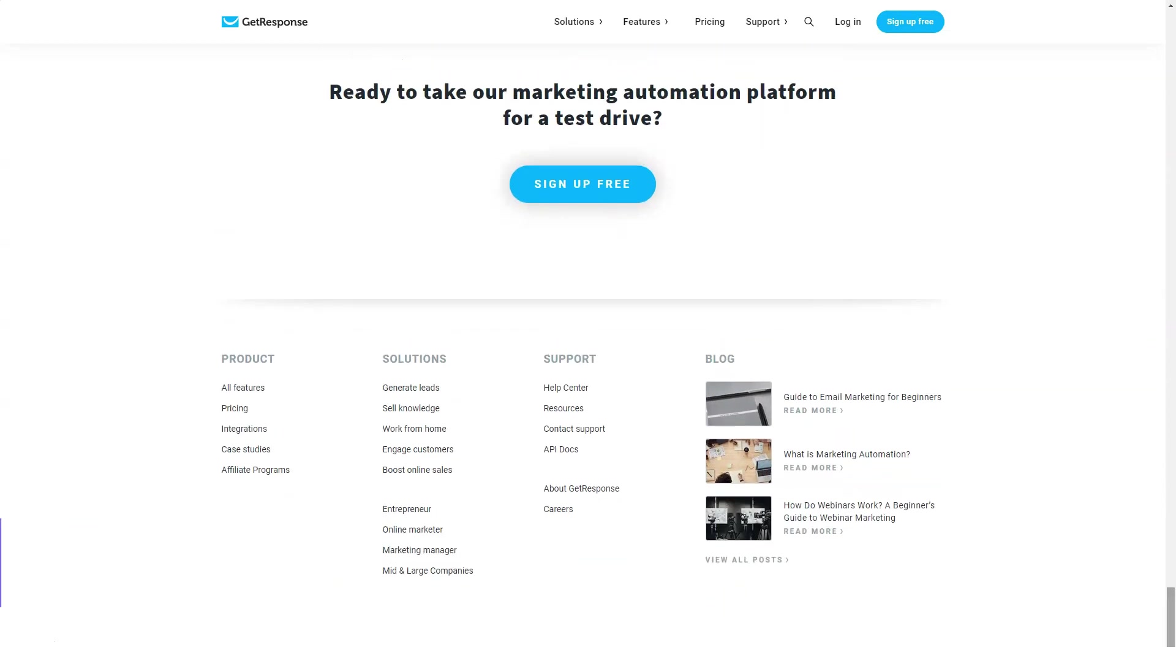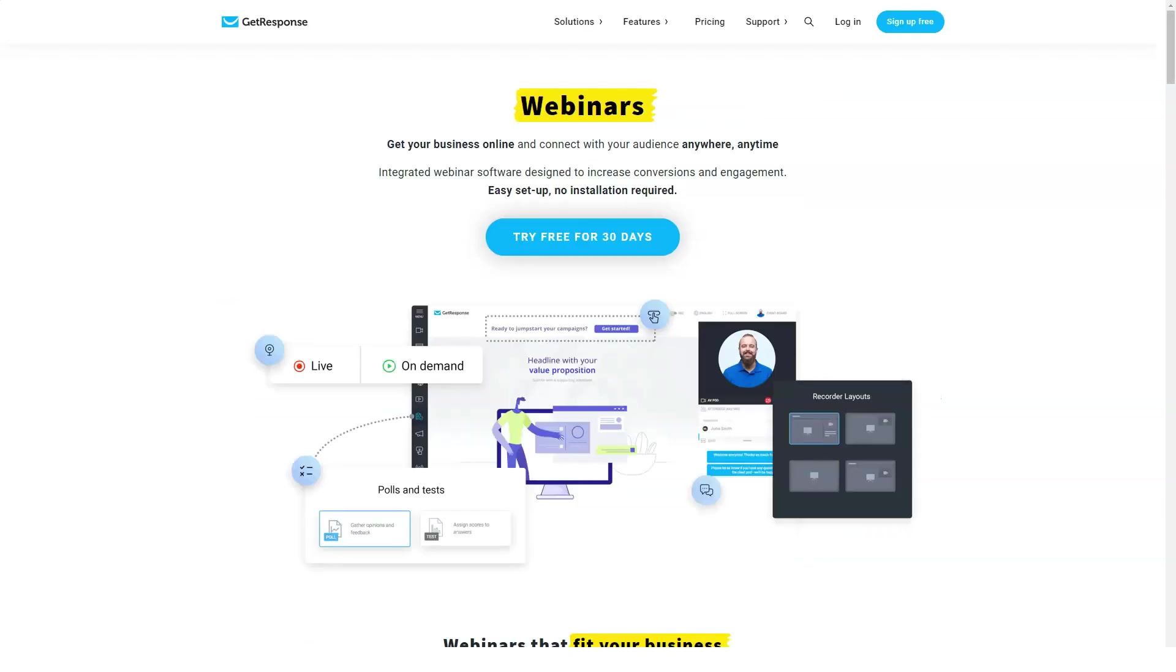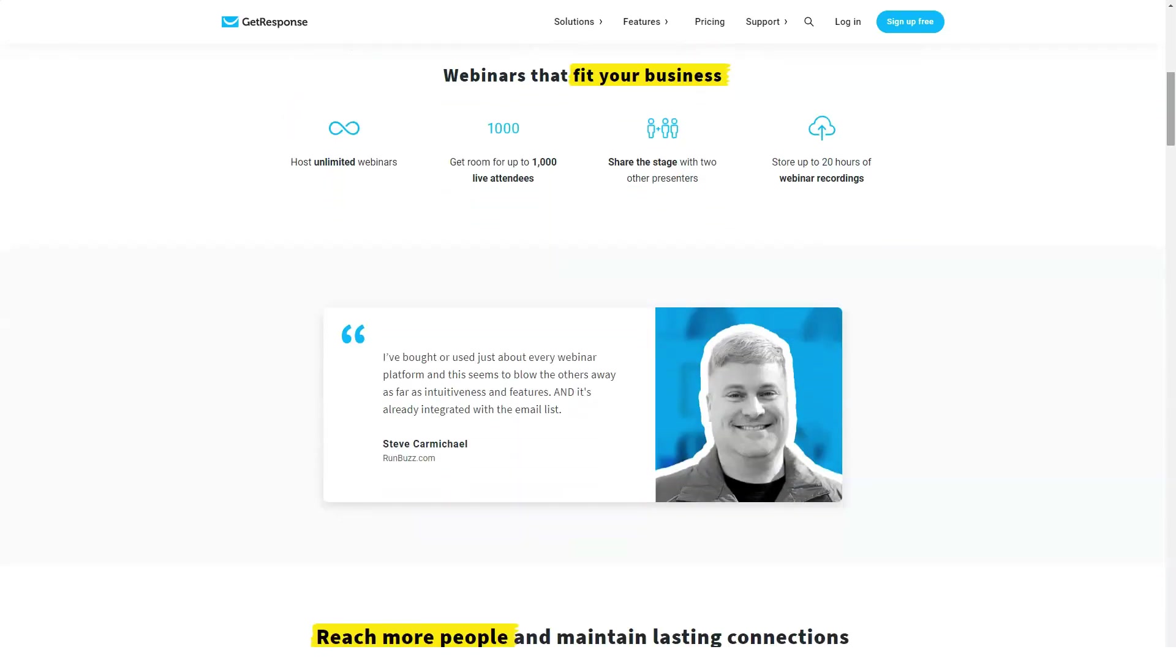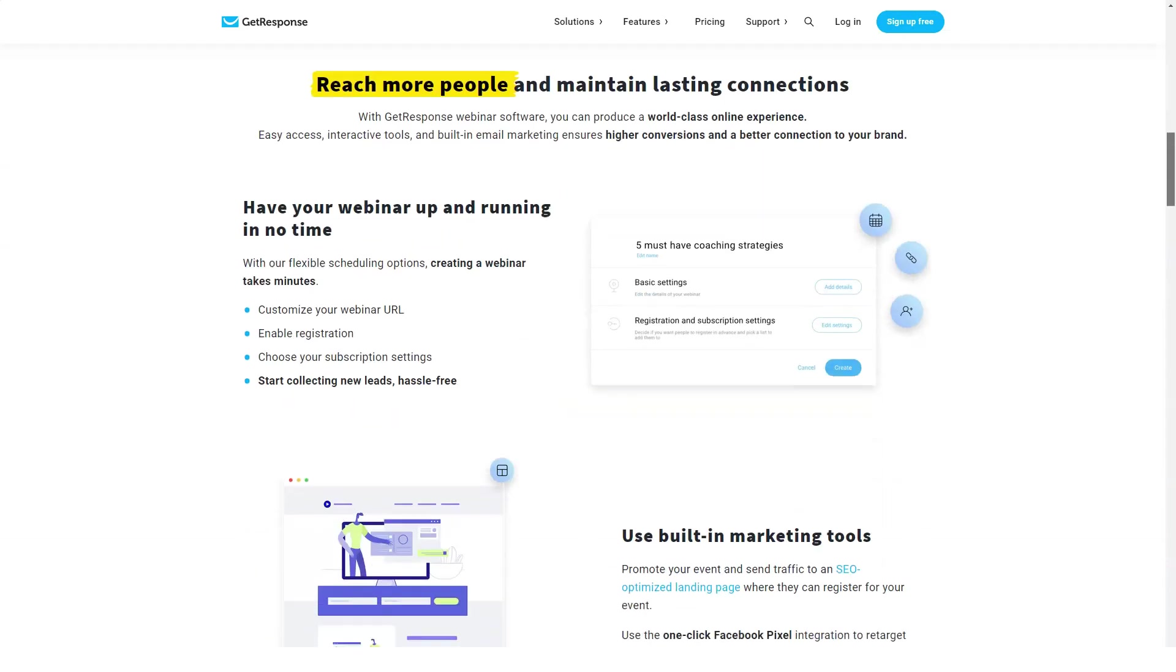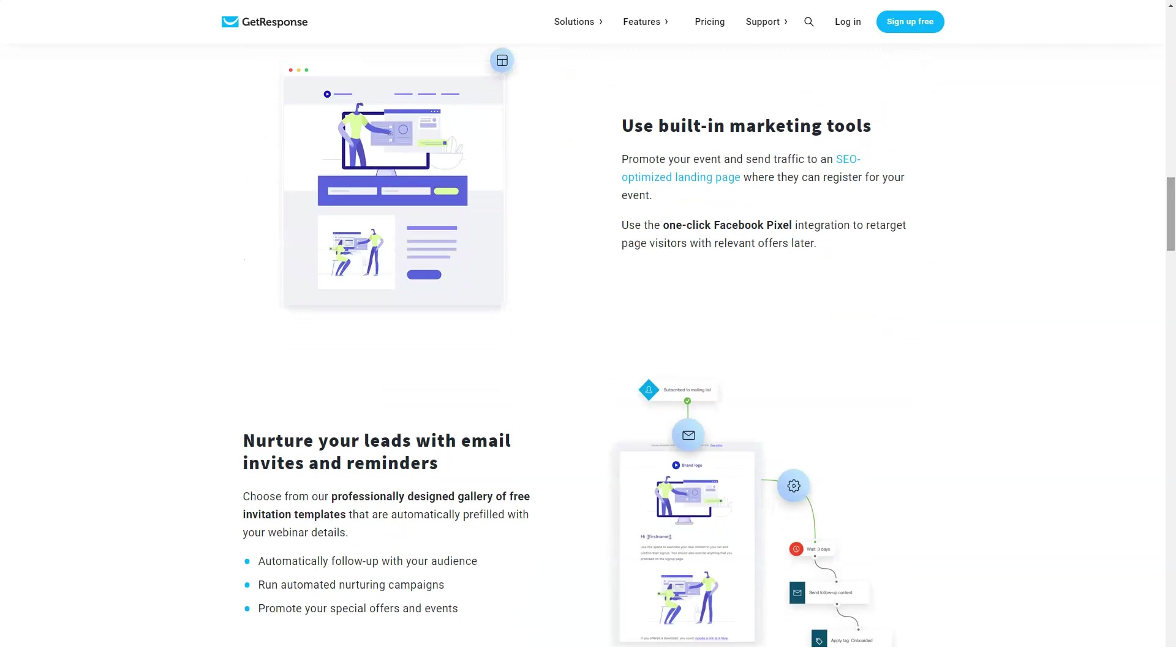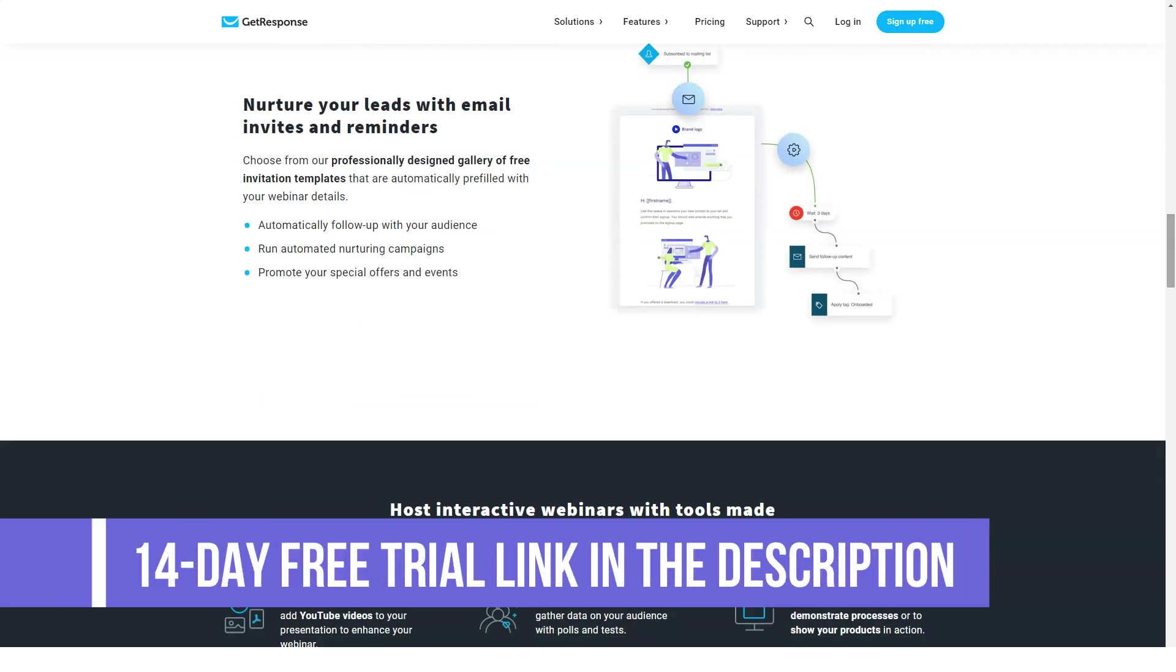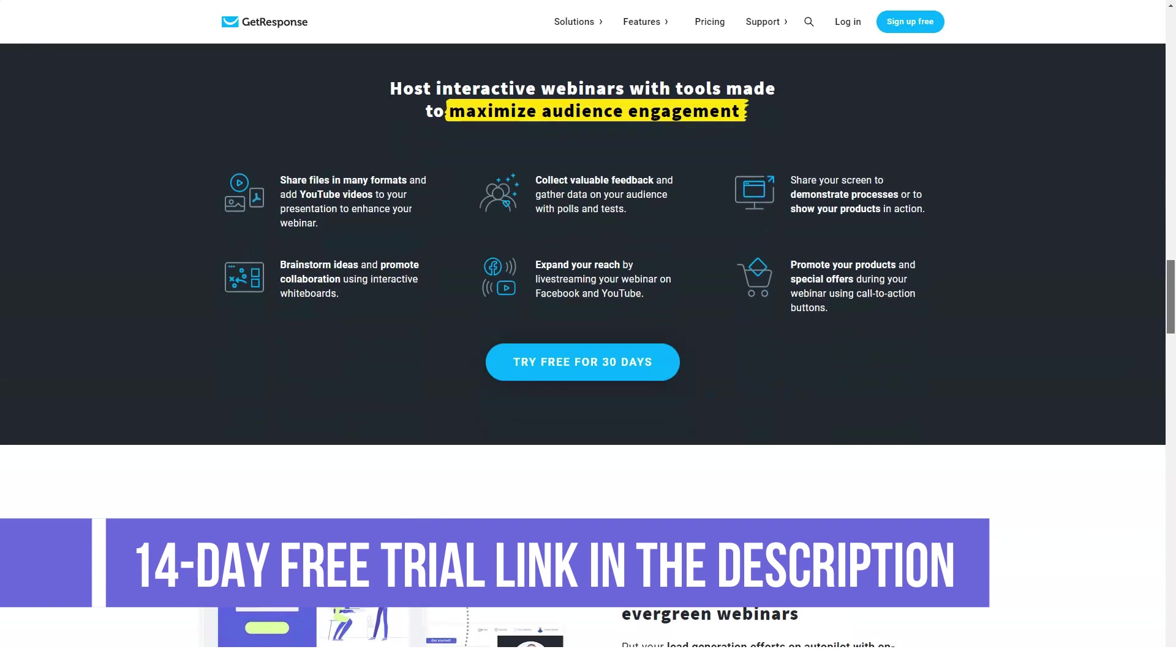Up to 5,000 contacts, all Email plan features plus scoring, abandoned cart, web event tracking, automation segmentation, webinars up to 100 attendees, 2 owners, 5 users, and CRM. Max is $165 per month.